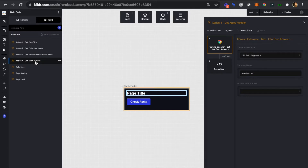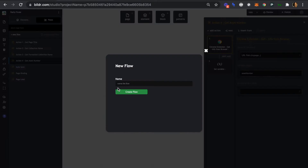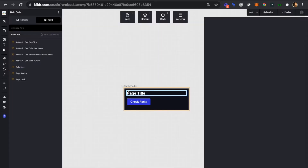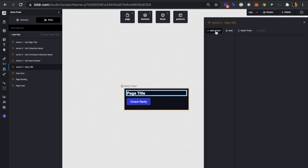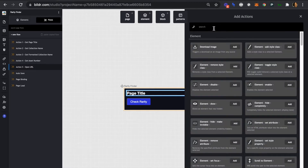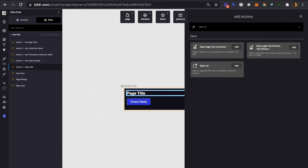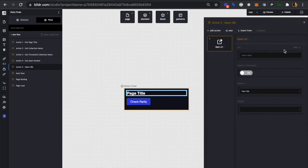The last action we need to set up is to open our URL once the button is clicked. In this action we're going to build the URL using the variables created in the other action steps. We're going to create a new flow — this will be action five — and we'll call this 'open URL'. The action we're looking for is also called 'open URL', so we'll add that in.